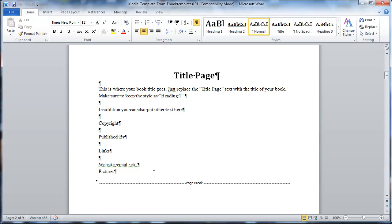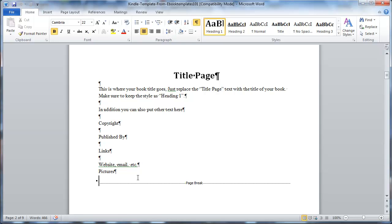So you can see anywhere there where there's breaks. Now this title page is perfect the way it is right now, but I'm going to show you a common error that I see with some people that have used our template and for whatever reason, pasted in their text and they did too many breaks.